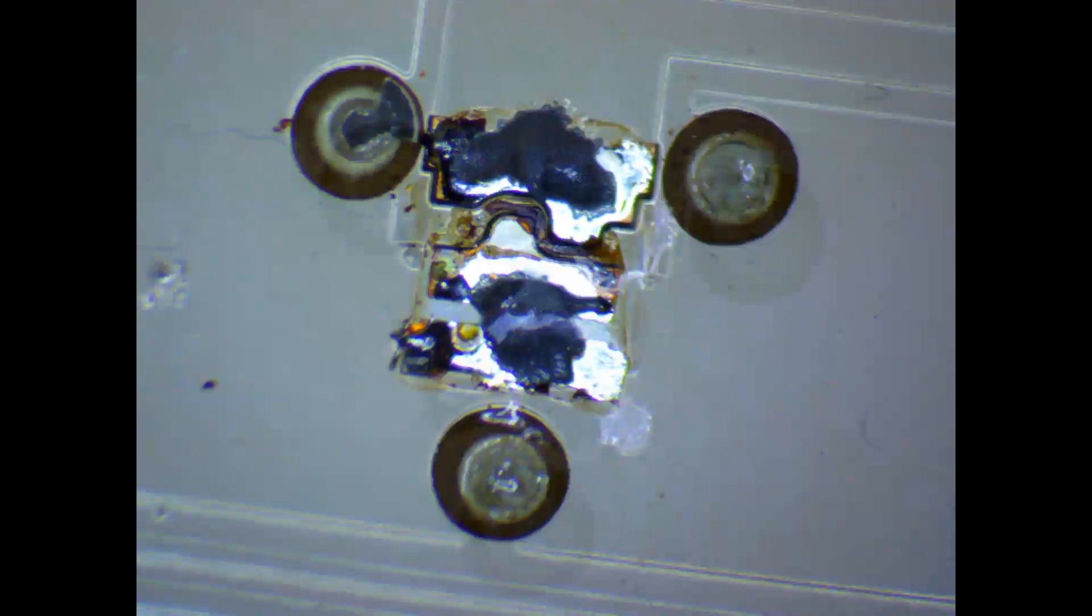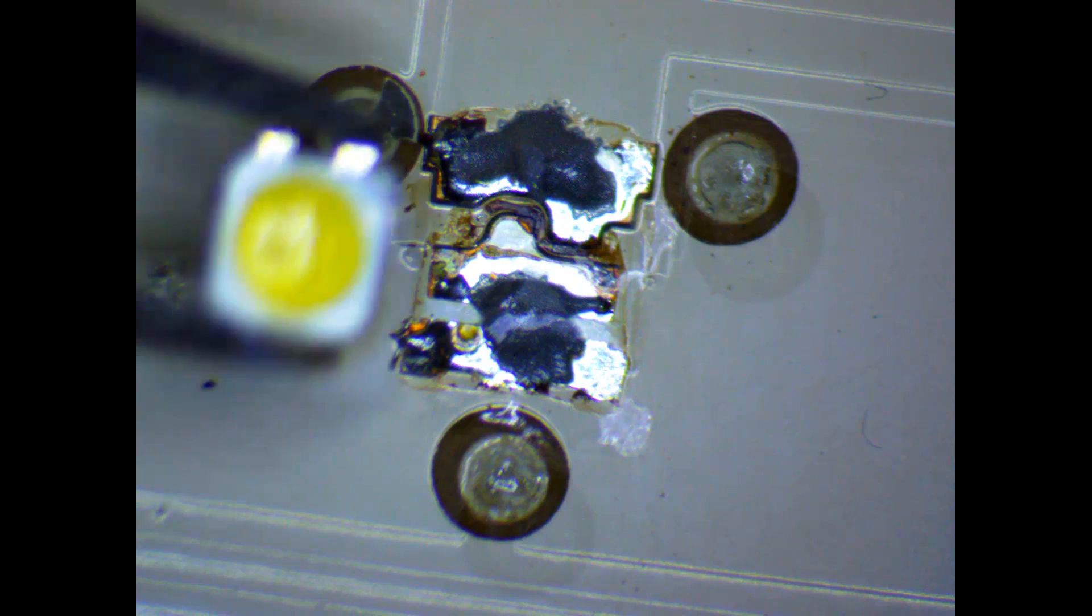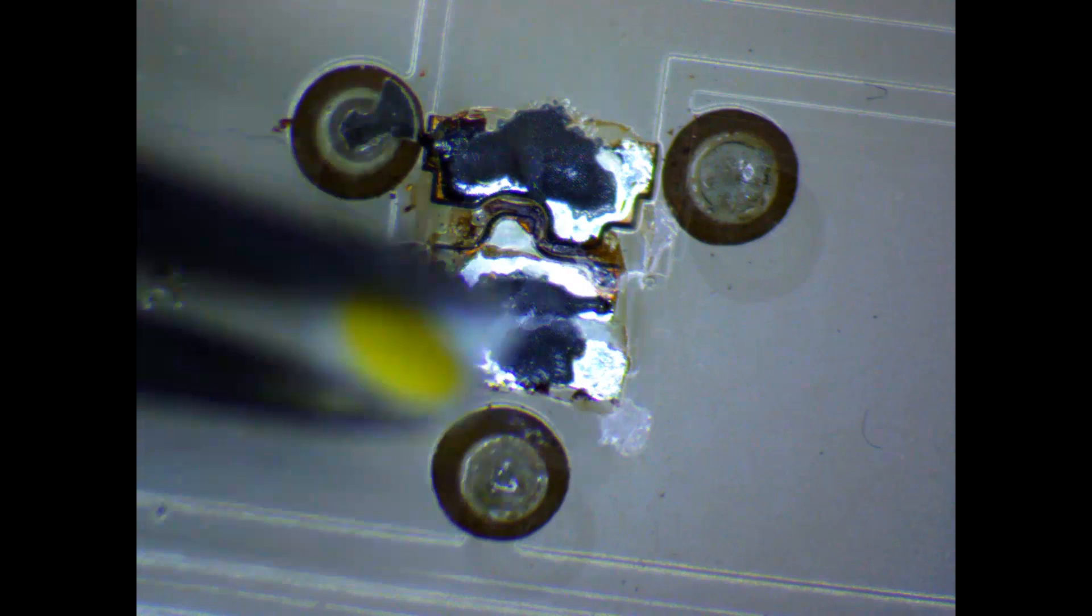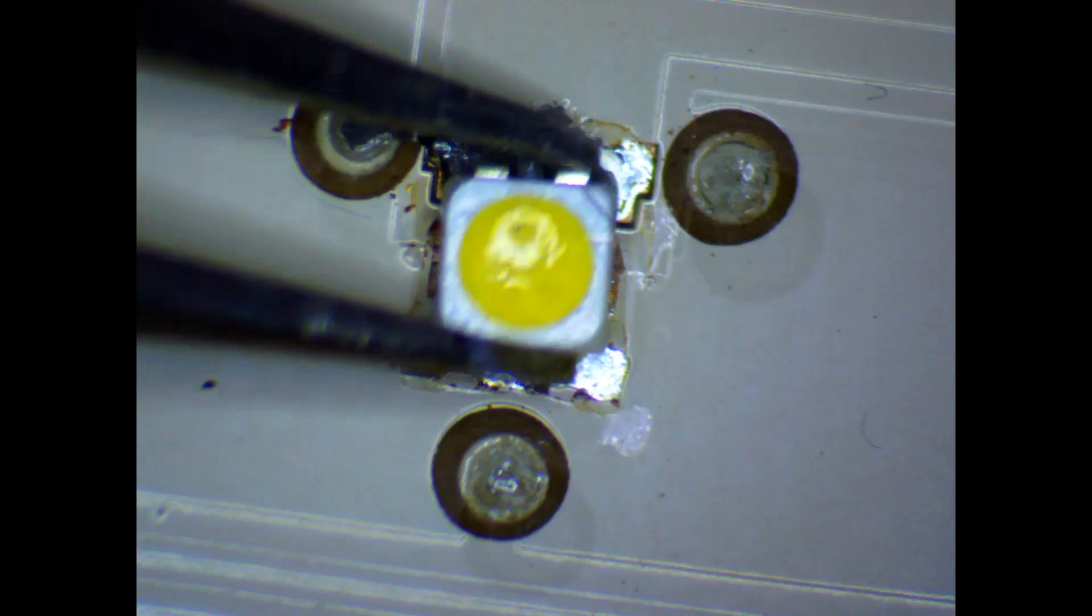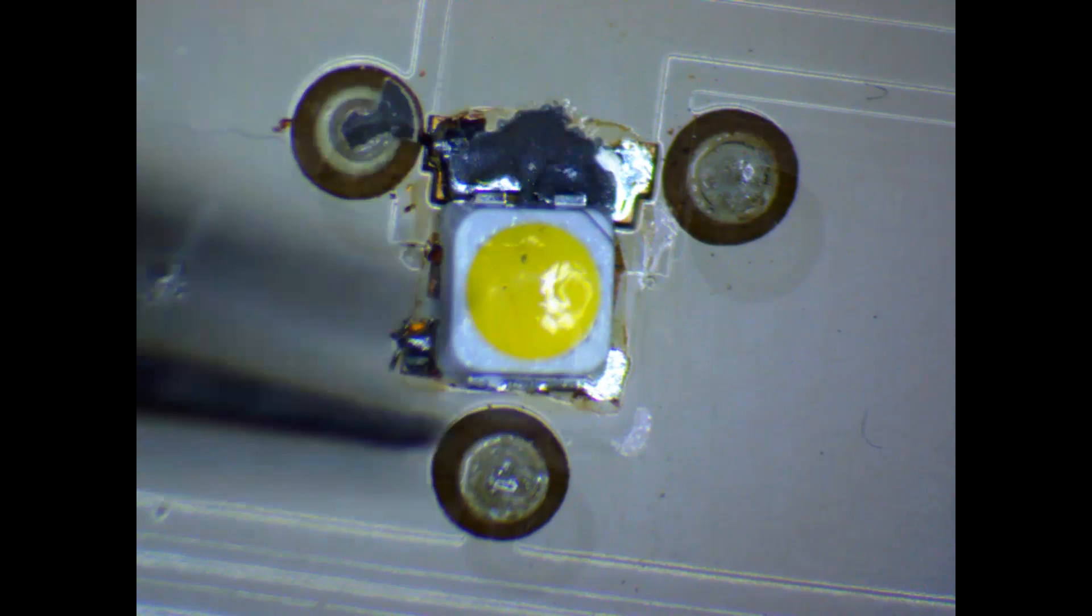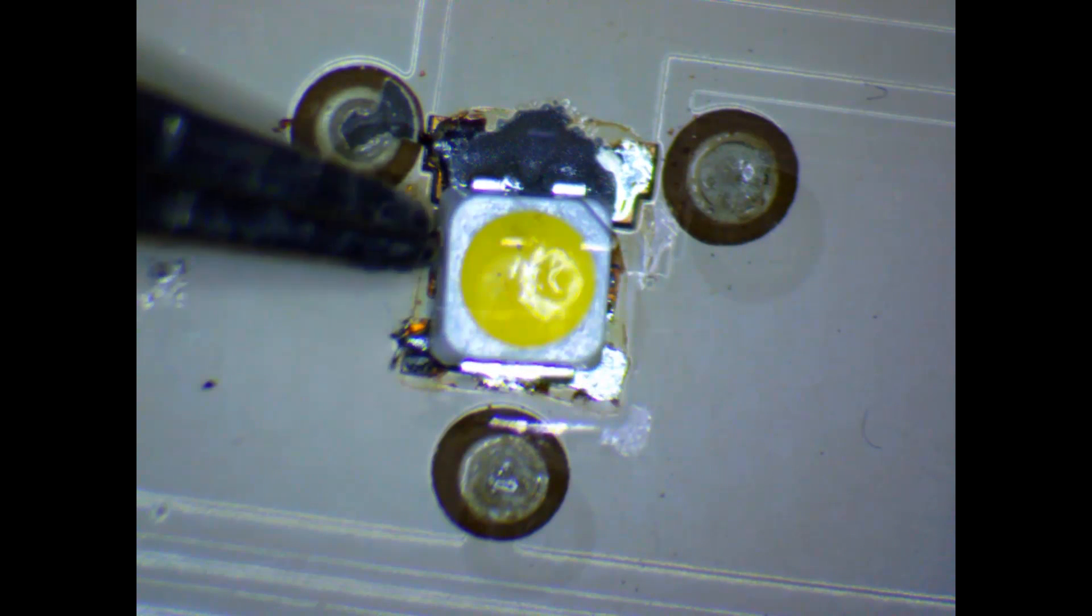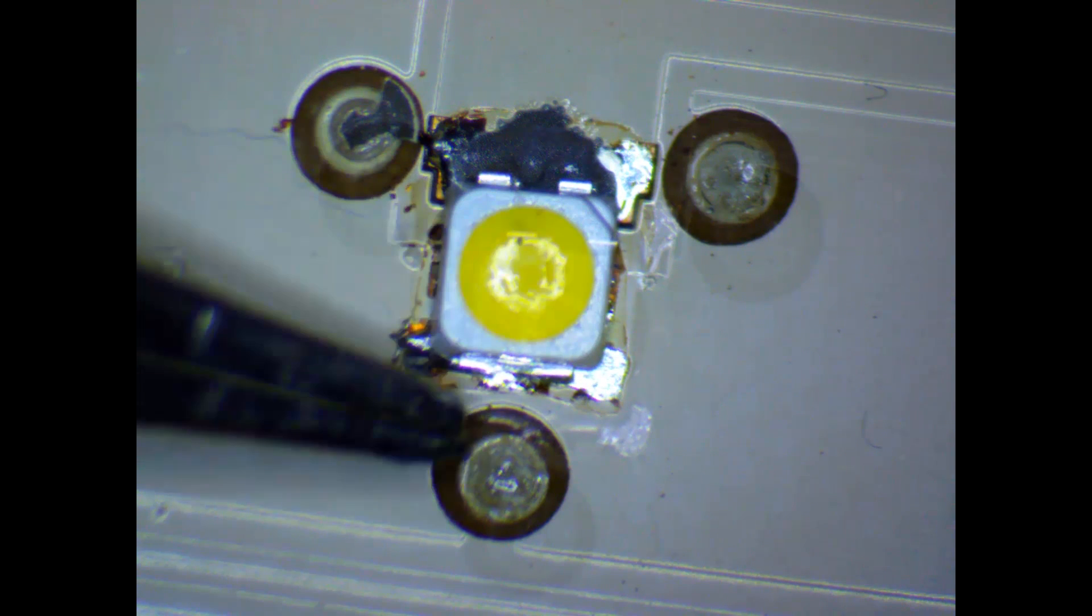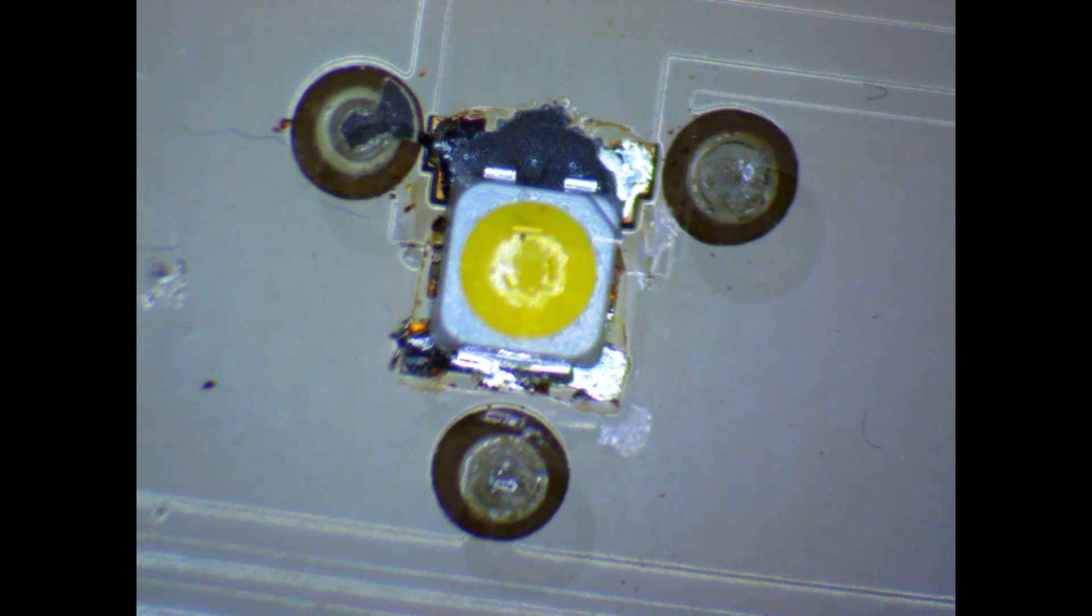Put some solder paste on it and then afterwards just place the LED right on top. Make sure the polarity is correct. The larger pad is usually the cathode, but sometimes it's also the anode. So this is something you have to be sure about.